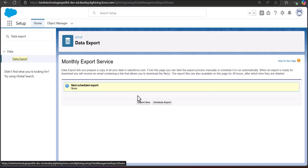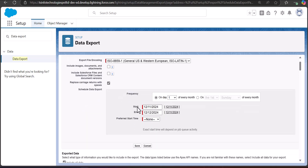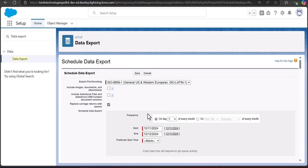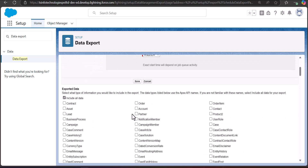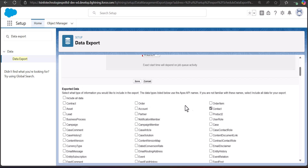You can select either Export Now or Schedule Export. When you click Schedule Export, you will see options to select the start and end of the schedule and the time for the scheduled export. Scroll down and select the object — select the Contact object if you are going to export contacts. After checking the Contact checkbox, click the Save button to schedule the export.